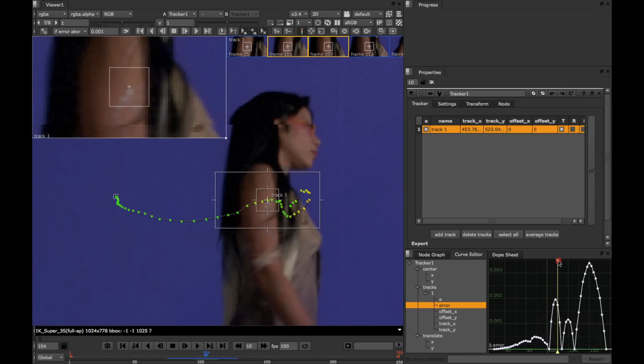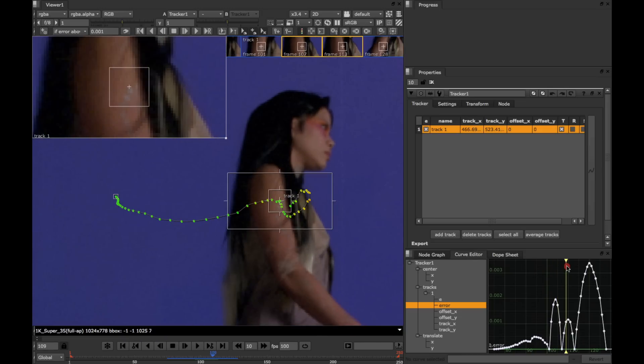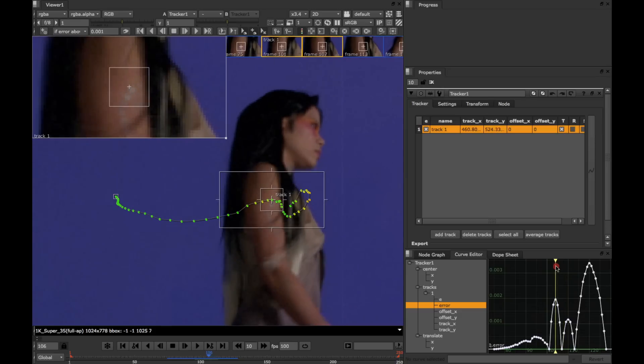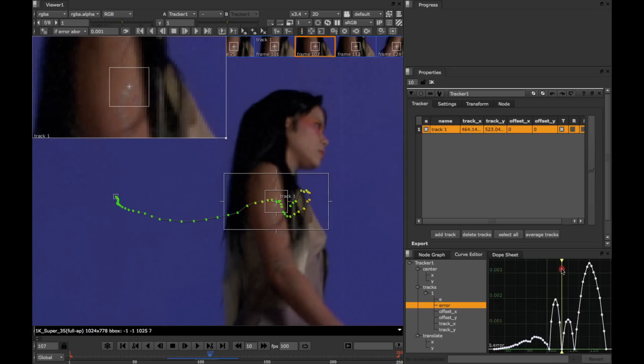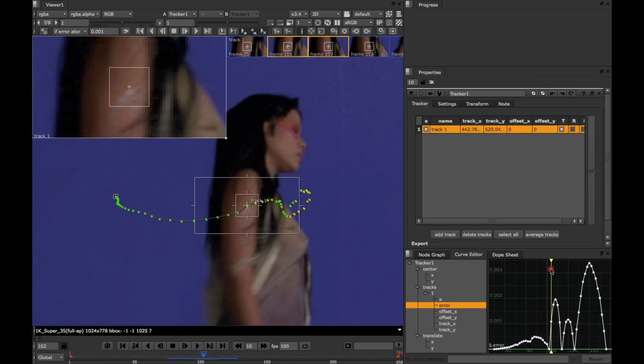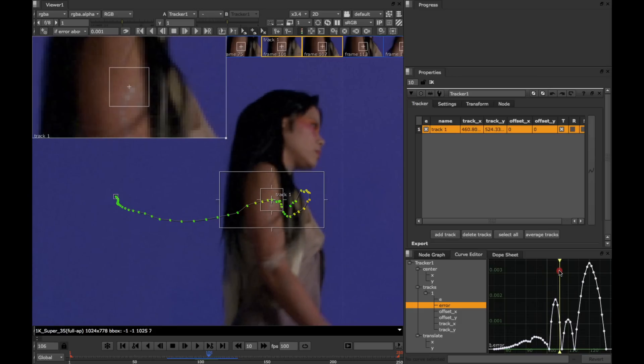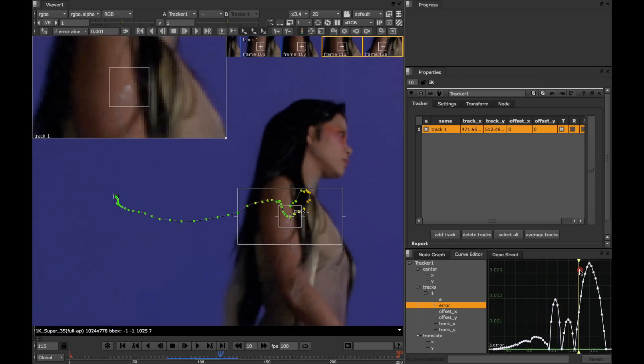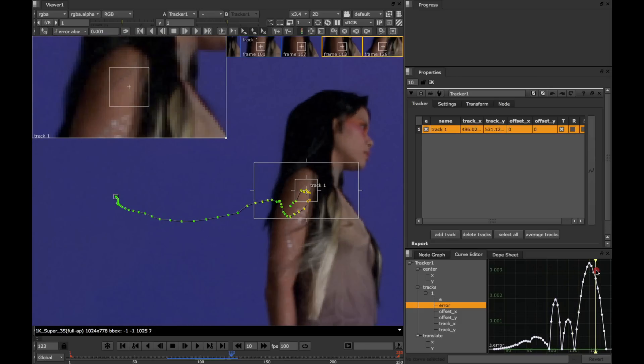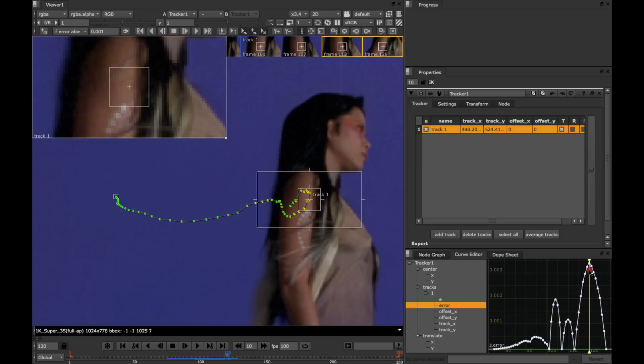So if we scrub to each of these, let's have a look to see what the track is doing. Looking at the zoom window for these two peaks here, we can see that the track is a little bit off, but I'm not too concerned about that at the moment. If we go here, we can see that the track is way off. So it's completely drifted.